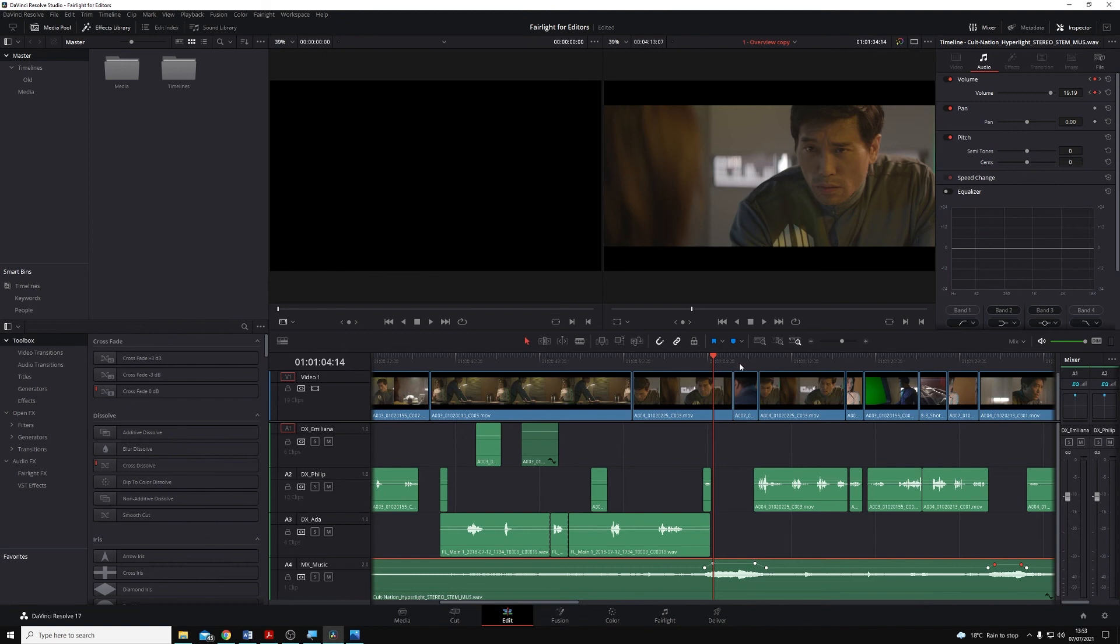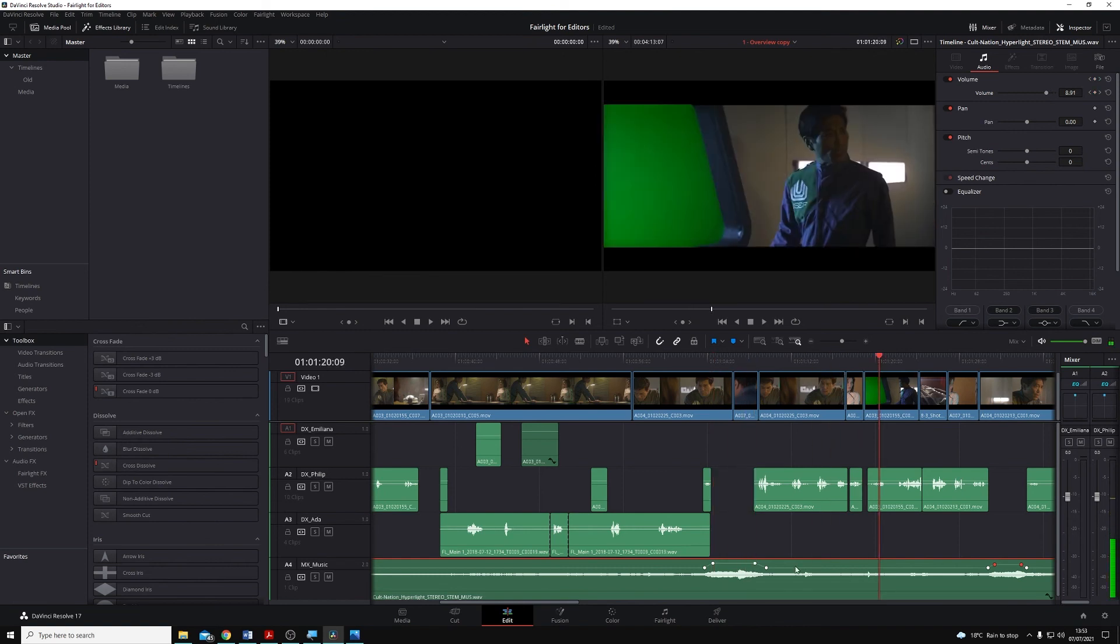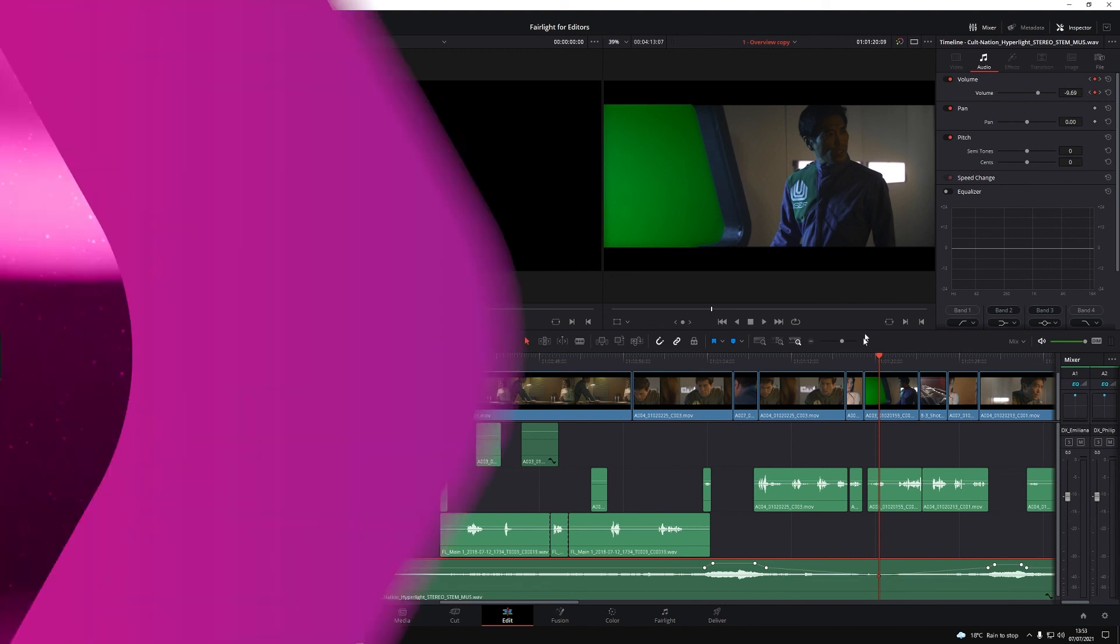It's also worth noting that I can place the playhead anywhere on the timeline. And if I adjust the volume parameter, you'll see that Resolve automatically now adds a keyframe for me there whilst the auto keyframe button is active.